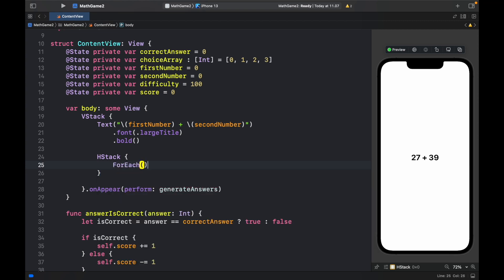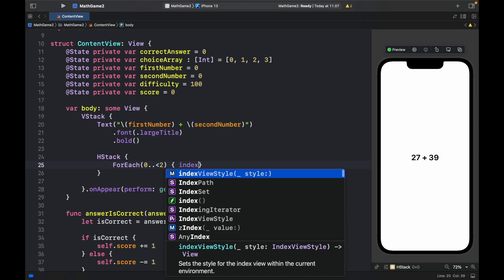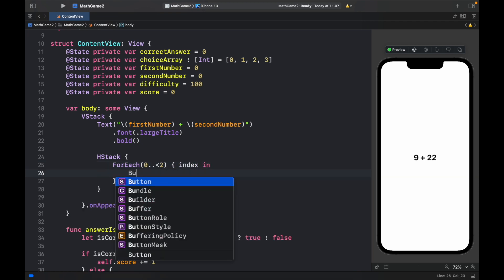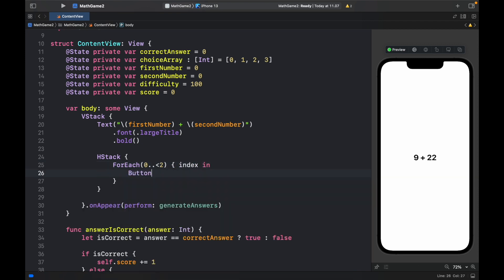And this is going to be in 0, 2, less than 2. And for the index of each one of these numbers we're going to create a button.